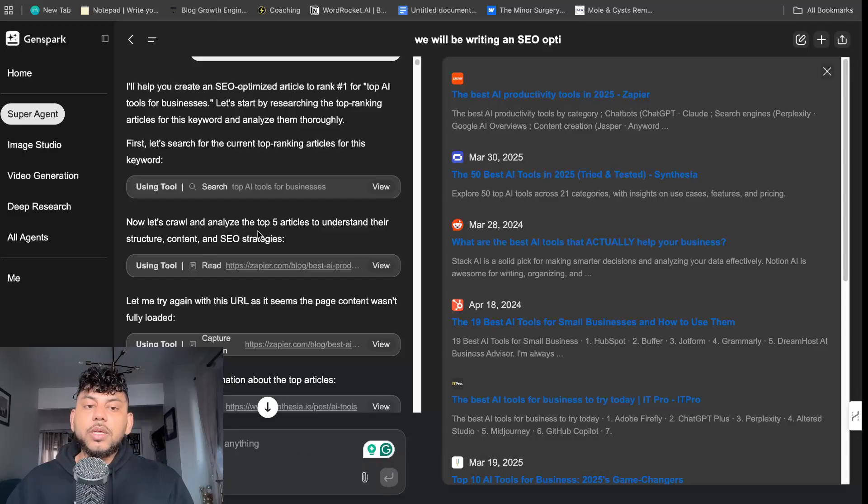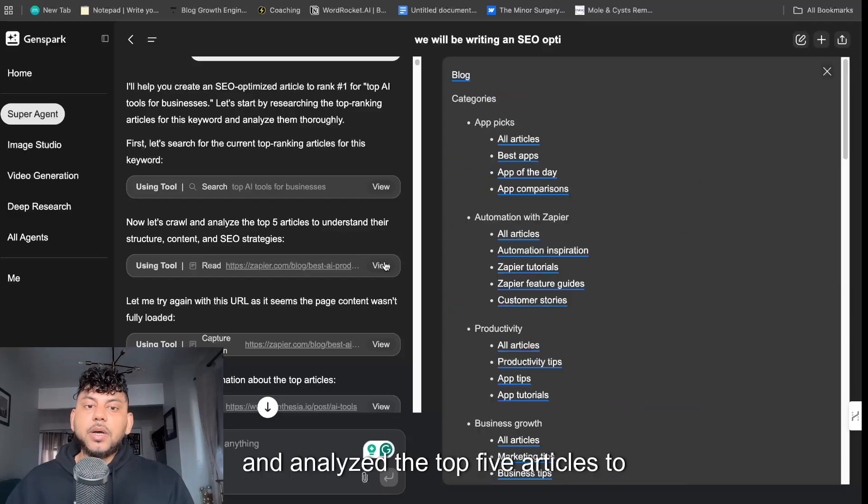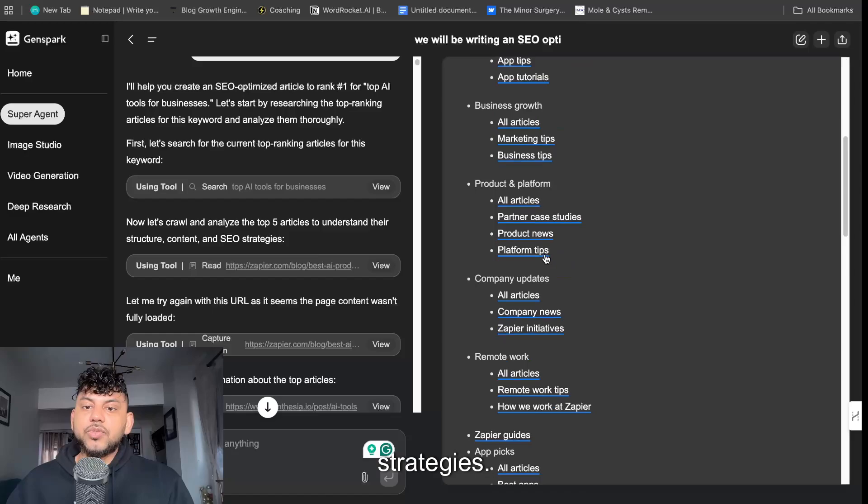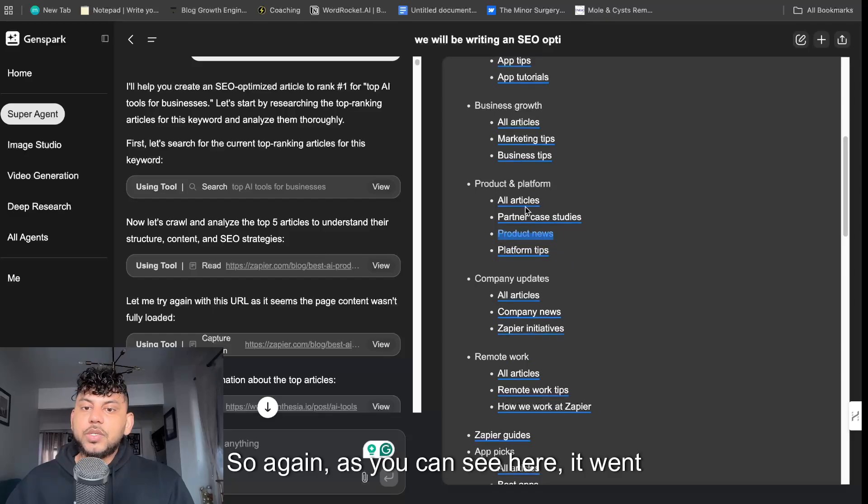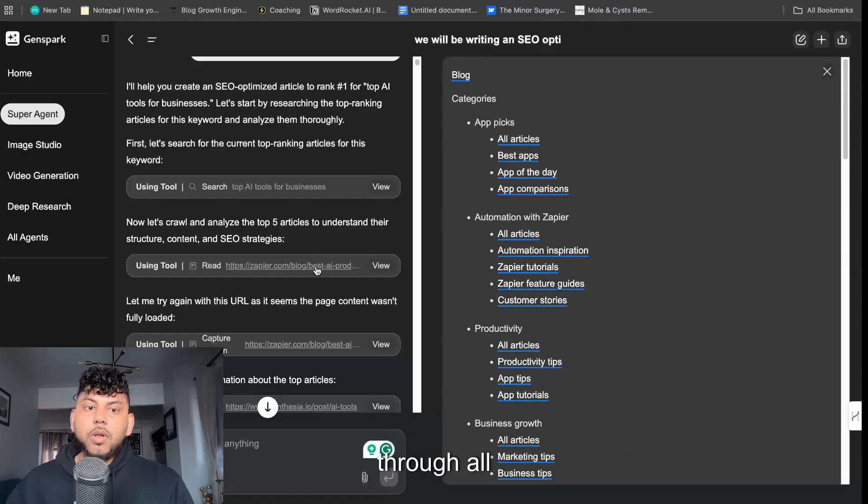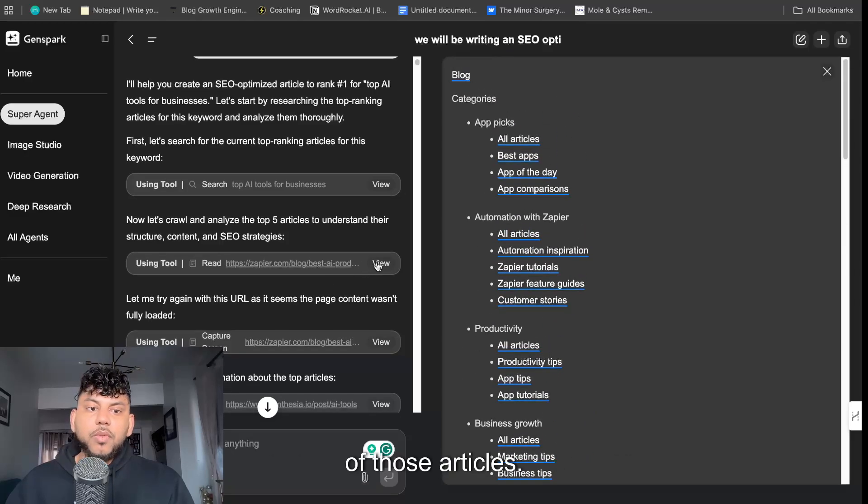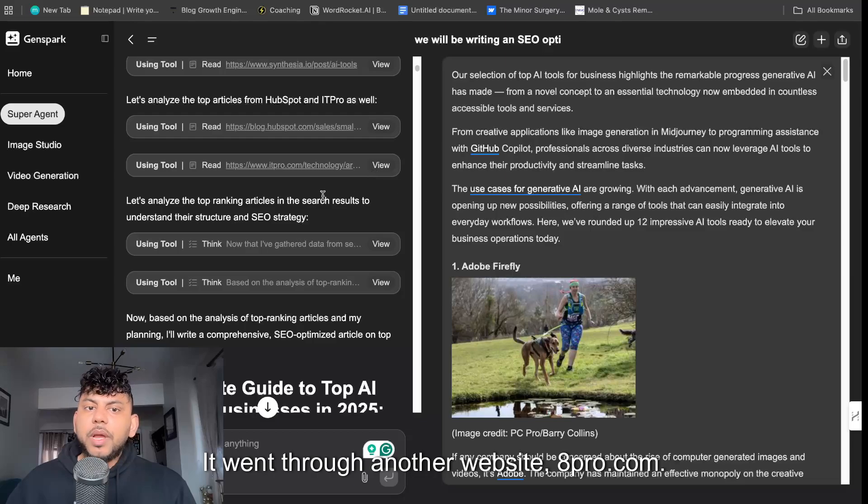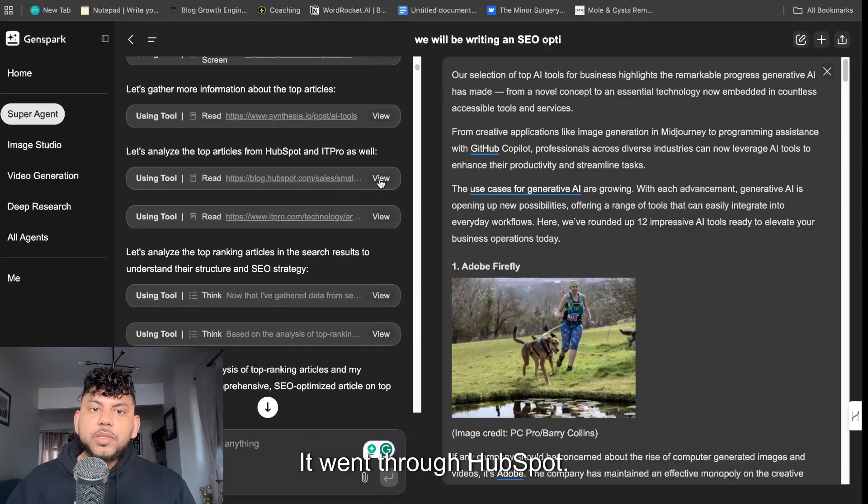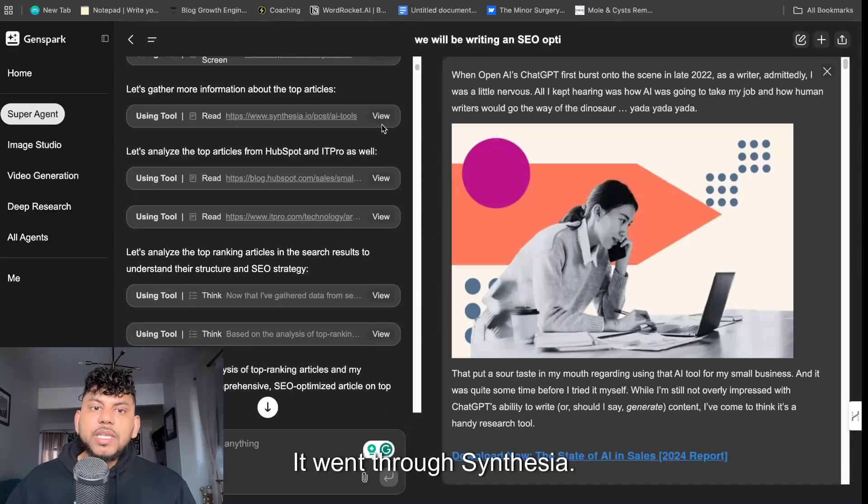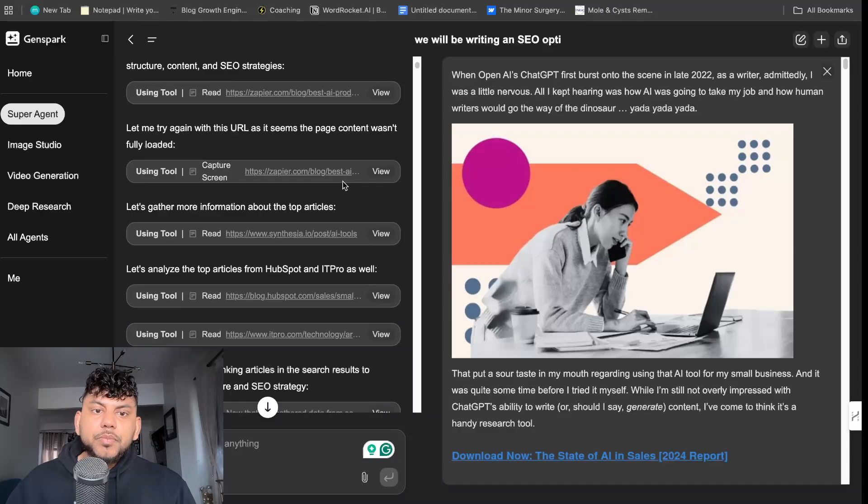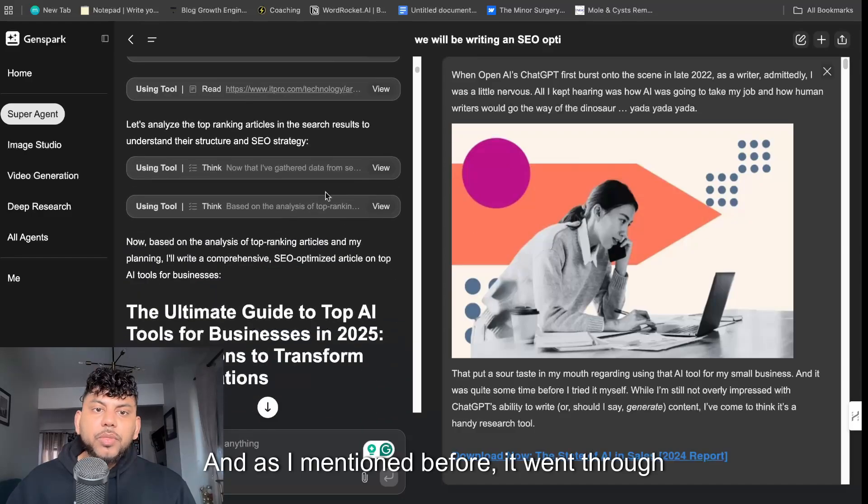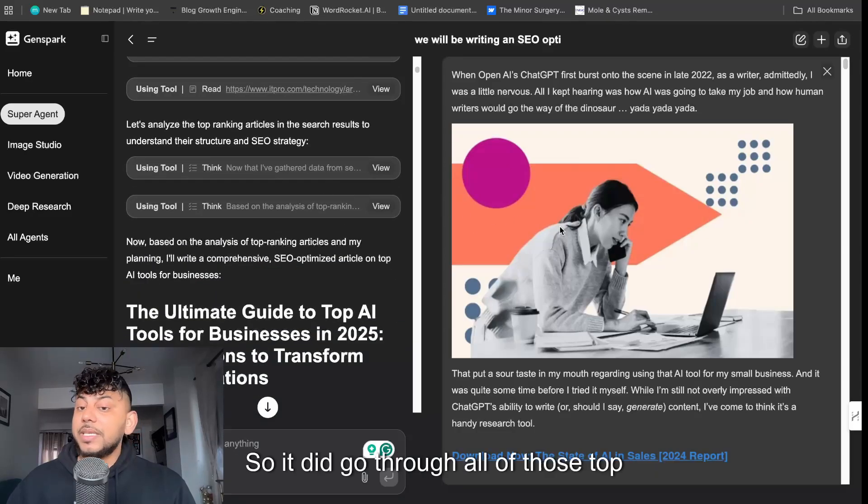Then it went ahead and crawled and analyzed the top five articles to understand their structure, content and SEO strategies. So as you can see here, it went through all of those articles, it went through another website 8pro.com, it went through HubSpot, it went through Synthesia.